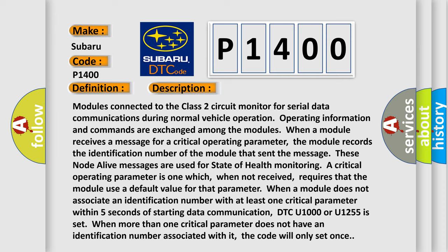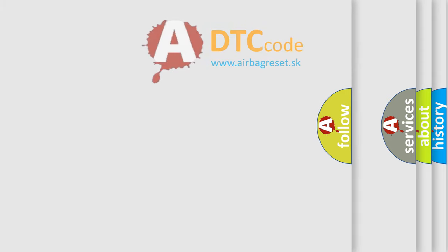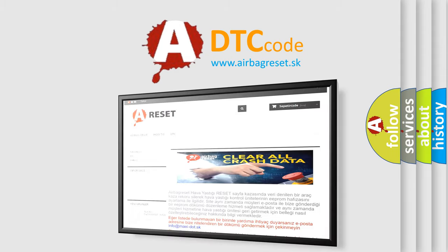This diagnostic error occurs most often in these cases: Class 2 circuit is open, shorted to ground, or shorted to power; PCM ignition power circuits has a high resistance condition; PCM main ground circuits has a high resistance condition; or the SDM module could be shorted, pulling the voltage low. The Airbag Reset website aims to provide information in 52 languages. Thank you for your attention and support.